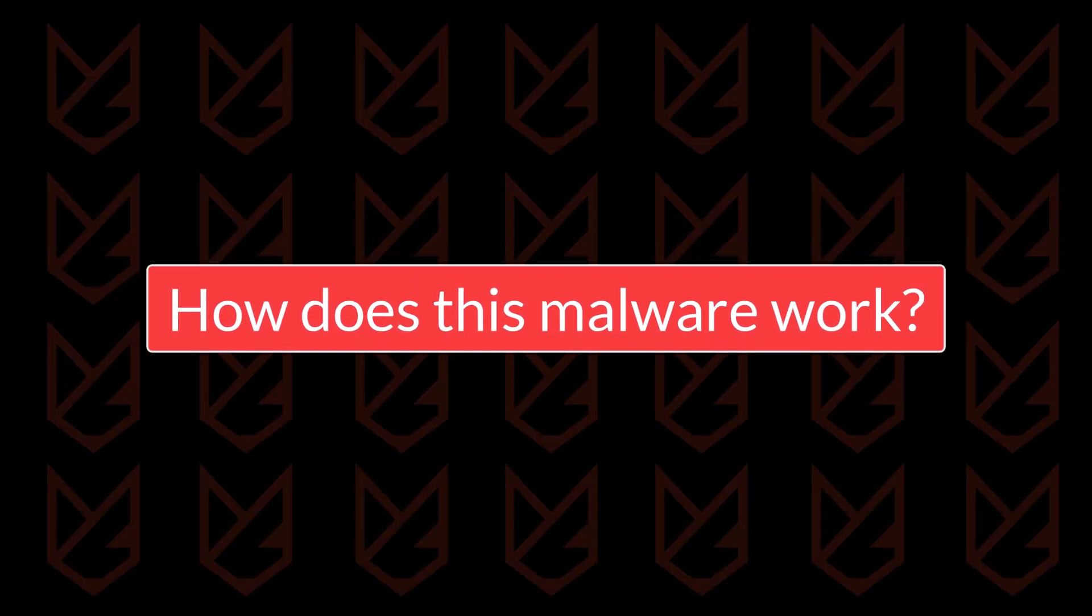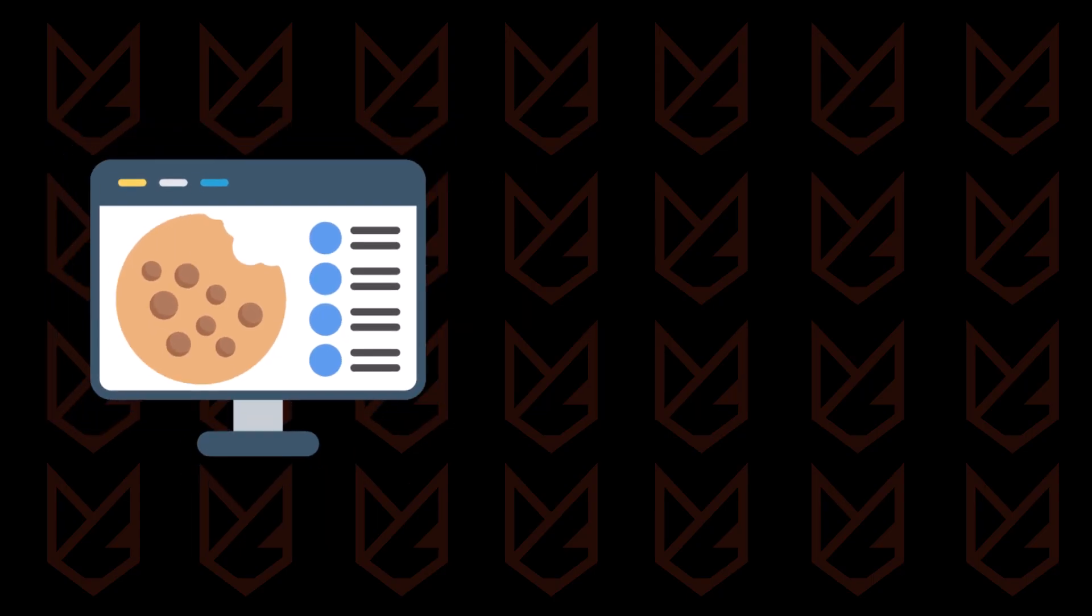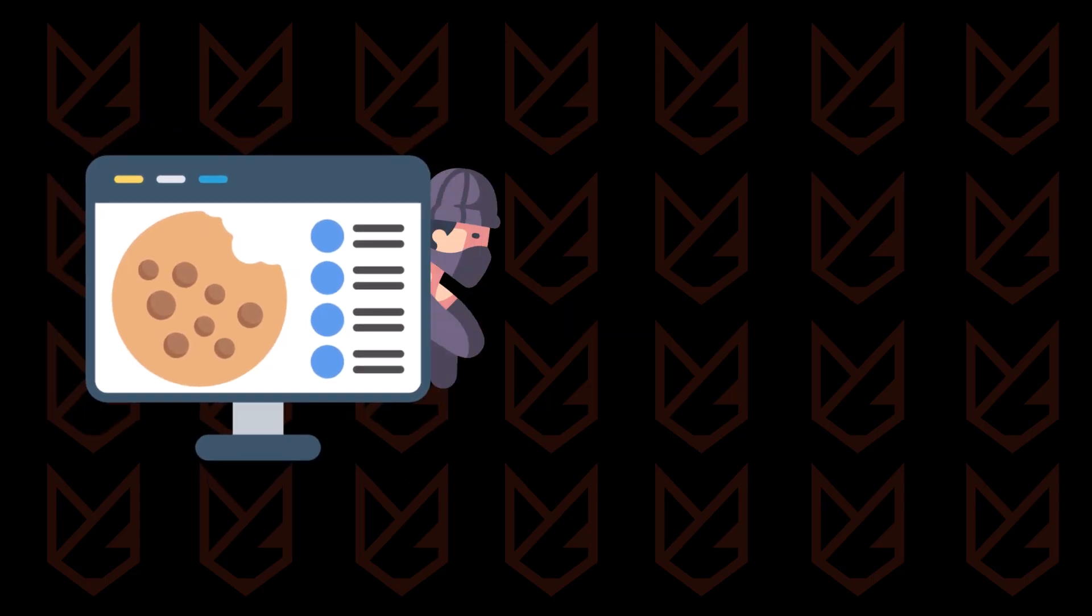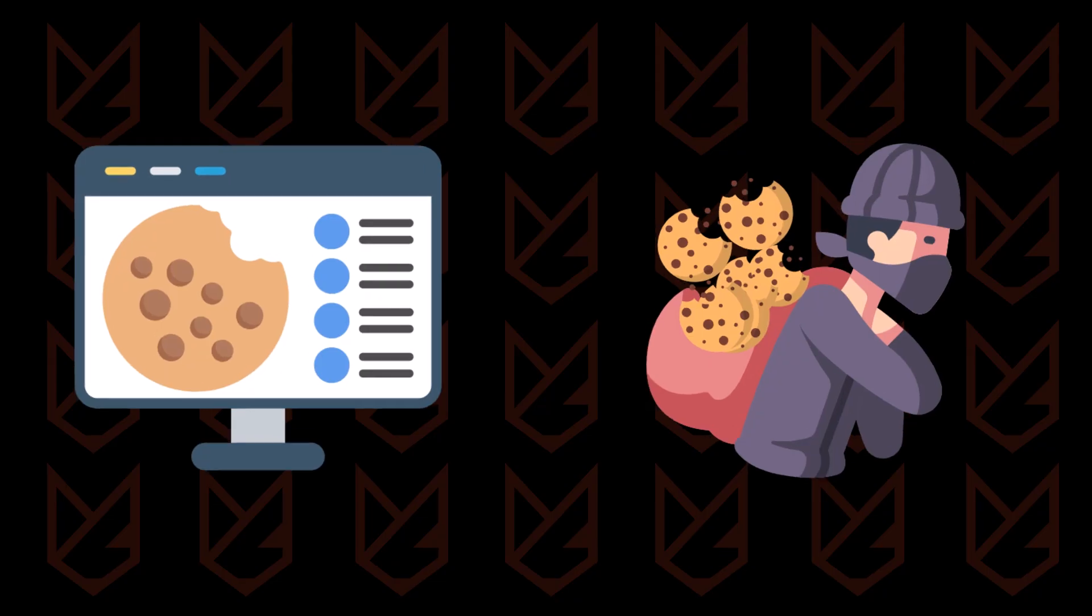How does this malware work? The malware I'm talking about is a cookie stealer. It steals cookies and sessions from your computer to gain access to your accounts.